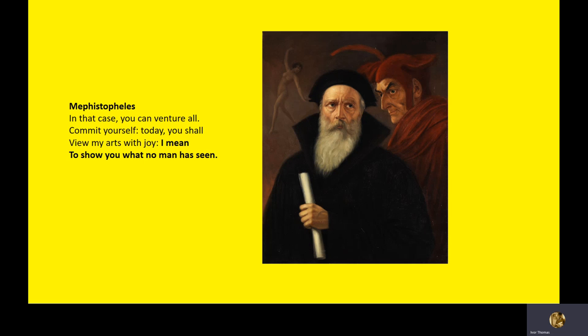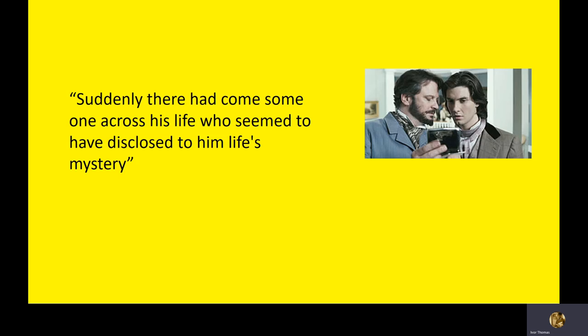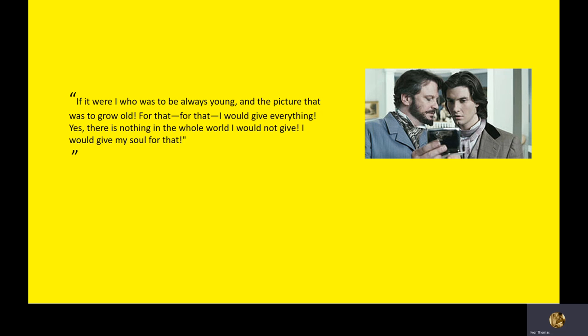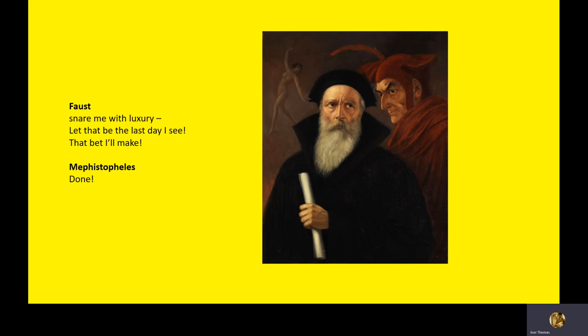Mephistopheles, could we argue that he represents, well, who? Anyone? Who do you think Mephistopheles is representing? I mean to show you what no man has seen. Who in Dorian Gray? Dorian, Basil, Lord Henry? Lord Henry, Lord Henry, I think. Suddenly there had come someone, of course it's likely seem to disclose life's mysteries, who's looked at that already. So, Faust says, yep, go for it. Snare me with luxury. Entrap me with luxury. Let that be the last day I see. I'll give you my soul in return. Mephistopheles says, done. Don't seduce and learn about all sorts of things.